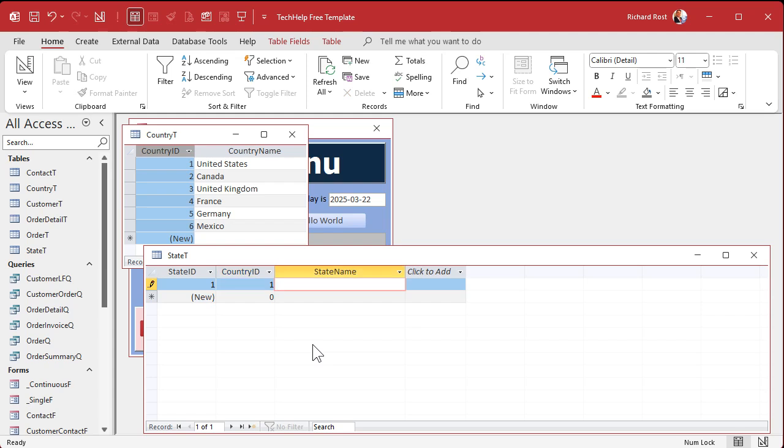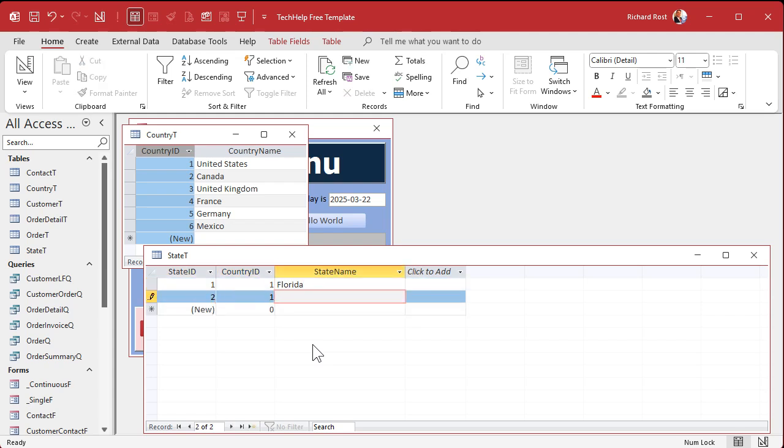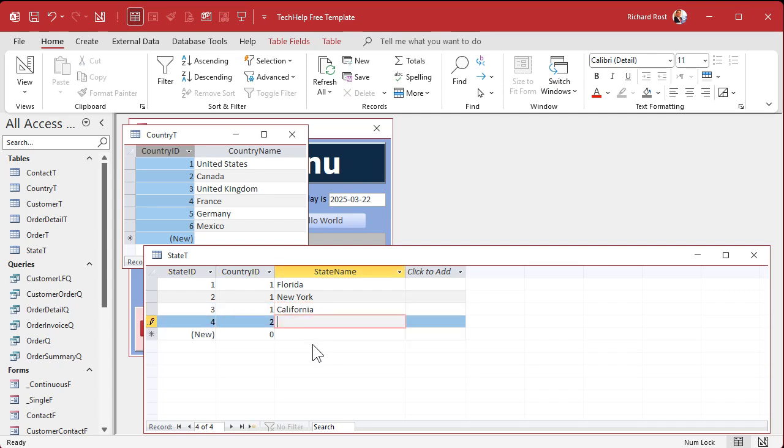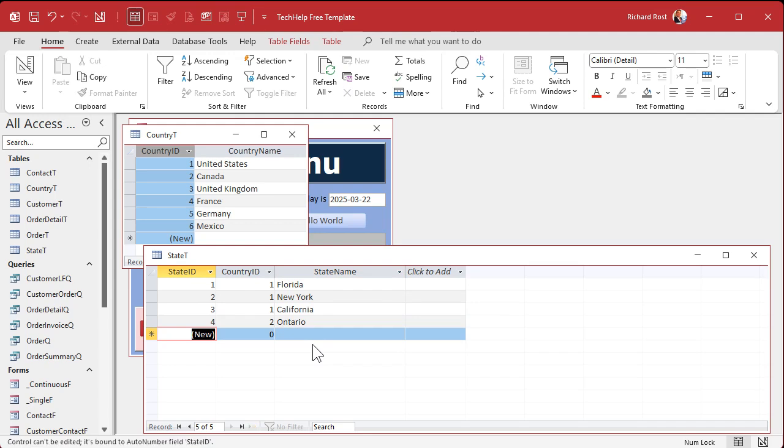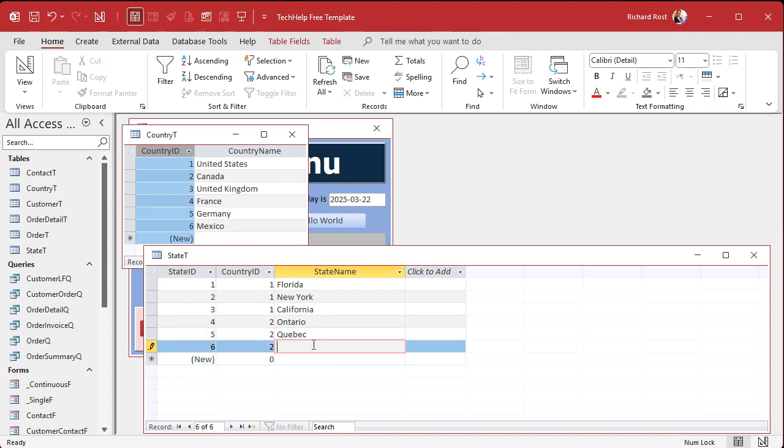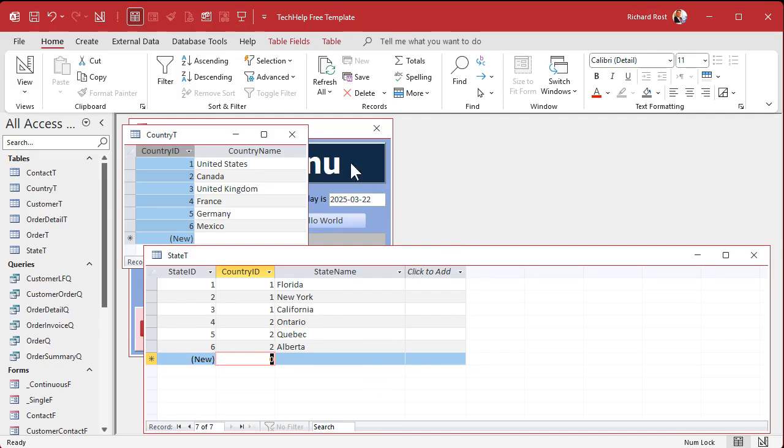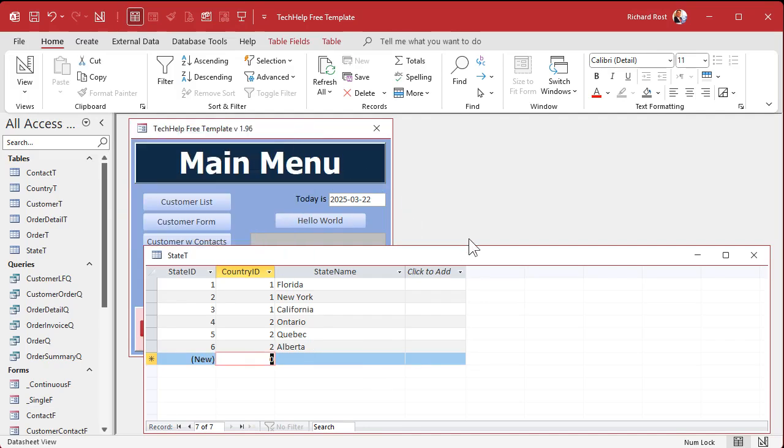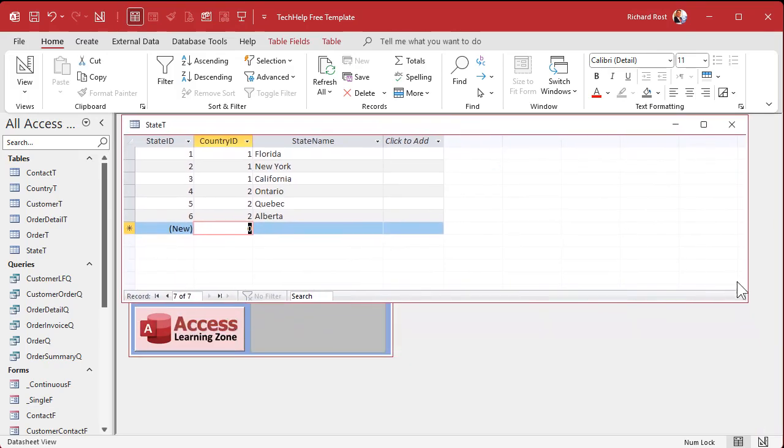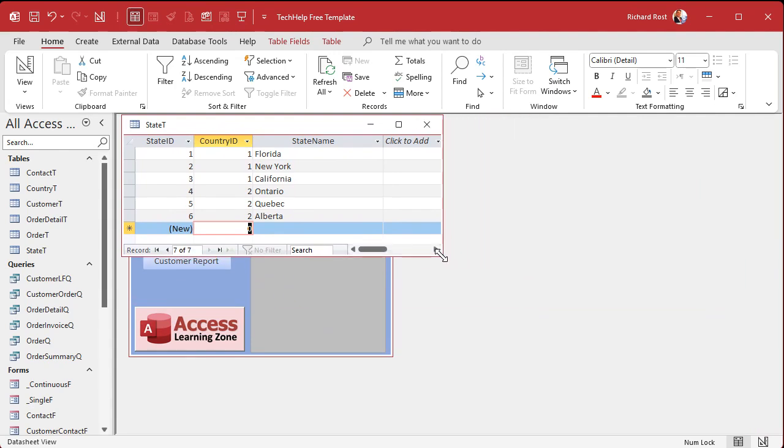Let's put some sample data in. We got to know what the countries are for each of our states. We're going to make forms to do this later, but for now we're going to type in the IDs ourselves. So United States, we'll do Florida, New York, California. And then we'll do some Canadians. Ontario, Quebec, or Quebec I believe you guys pronounce it, and then Alberta. Save it.